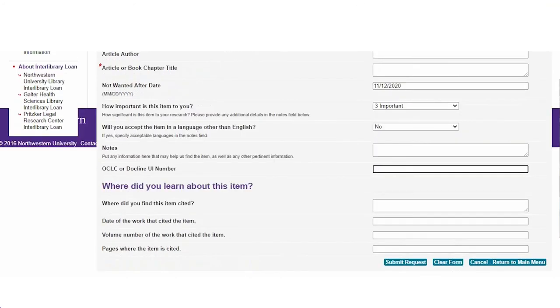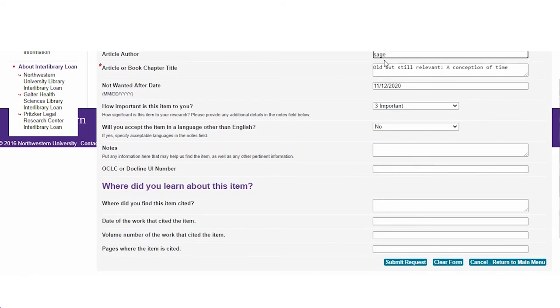So if I want a chapter — like a chapter from a book — I can use the same form? Absolutely. That is good to know, thank you very much. You're so welcome. Anything else I can help you with? Nope, I'm all set. Thanks. All right, take care, bye.